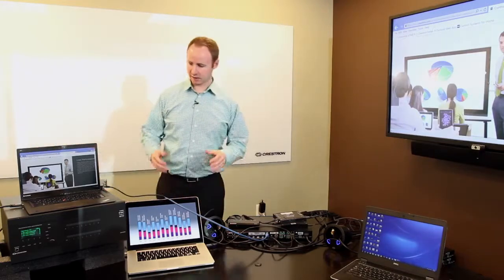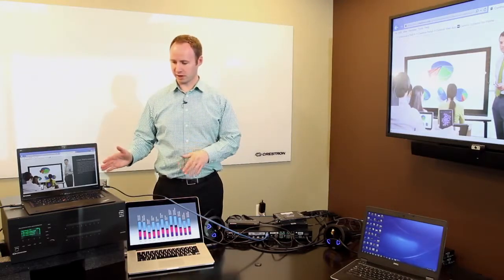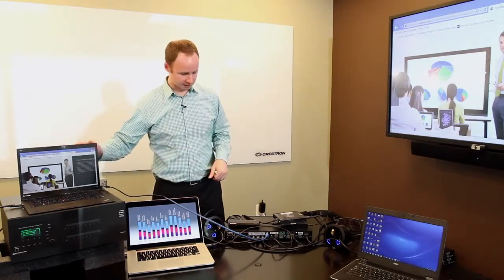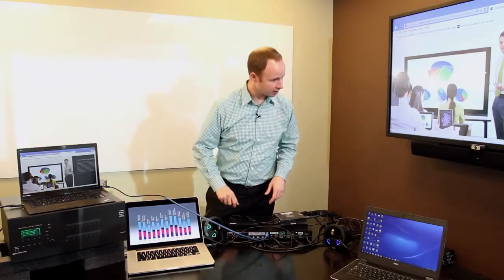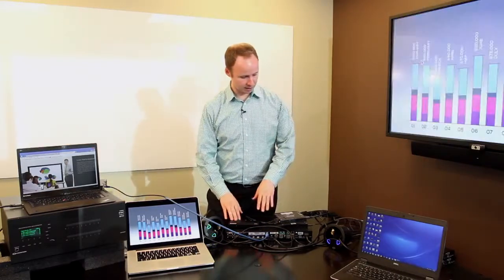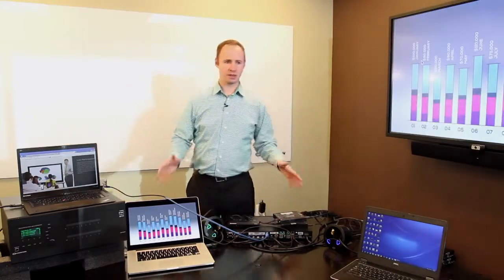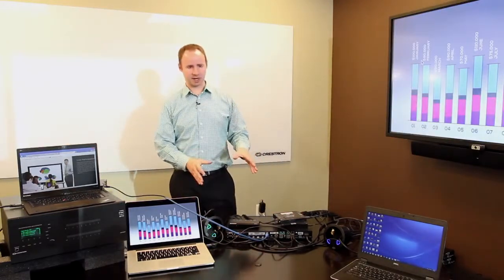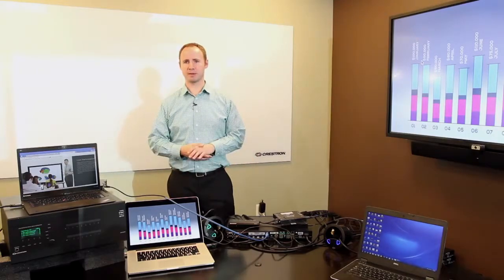And now we've got a nice big switching scenario, remote laptops, local laptops, AirMedia, streaming, all built into a DMPS system with no programming.